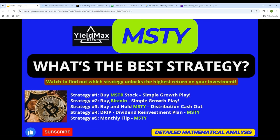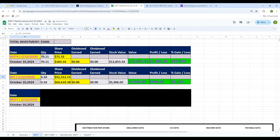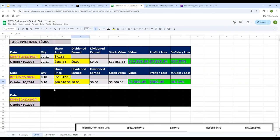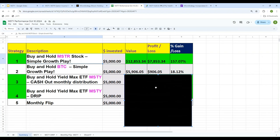Strategy number two: buy Bitcoin directly. The price of Bitcoin on February 22, 2024 was $51,312. A $5,000 investment would have purchased 0.097 Bitcoin. Today Bitcoin is trading at approximately $60,610, so that $5,000 investment is now worth $5,906 — a gain of $906, or about 18%. It is still a profit, but not nearly as much as strategy number one with MSTR.